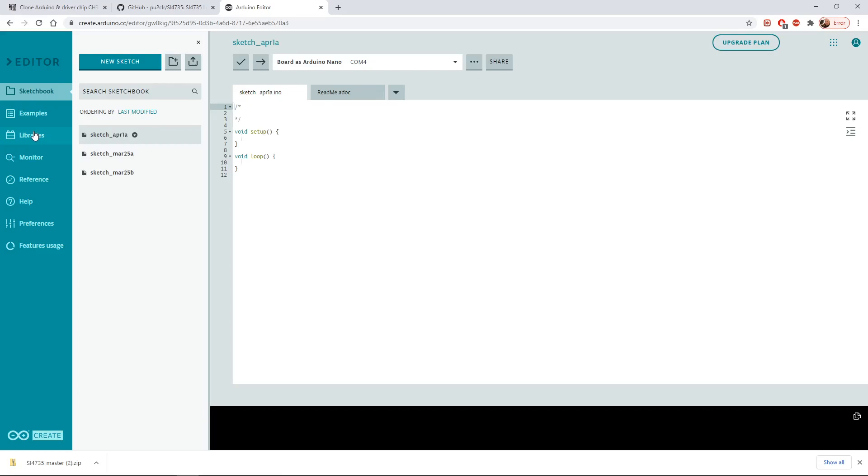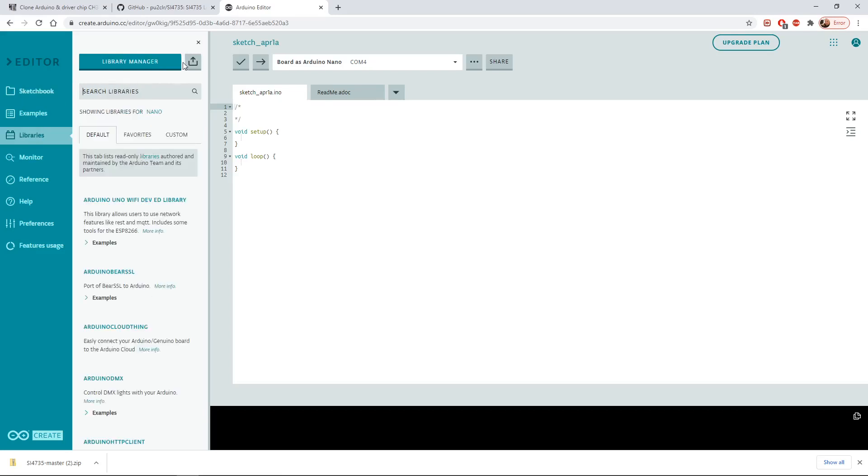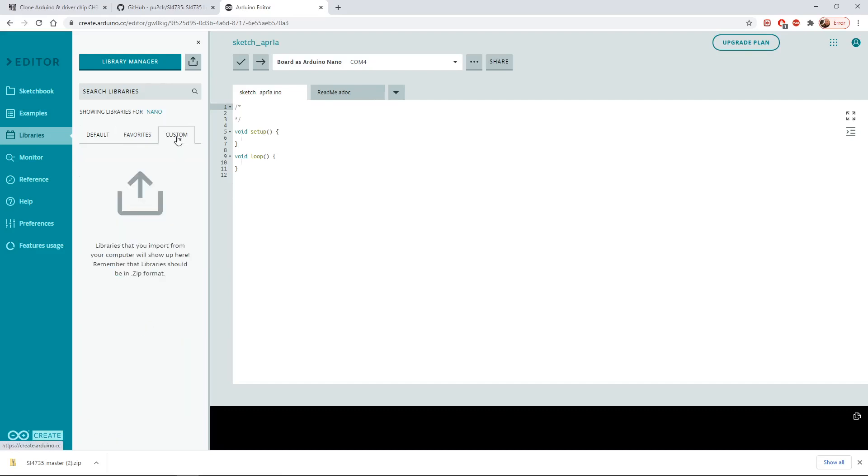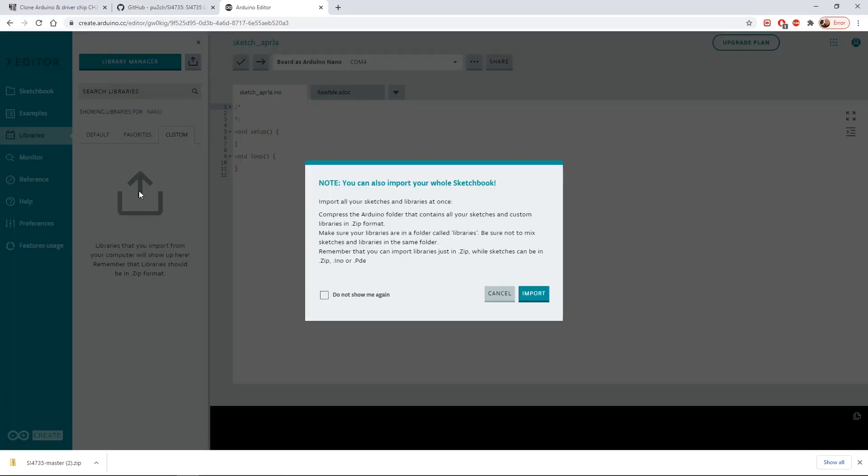What we need to do is we need to add the library of information for the radio that we downloaded earlier. If we click on libraries and if we click on custom here, you can see we've got a little note that says the libraries you import from your computer will show up here. Just click on the arrow symbol there.